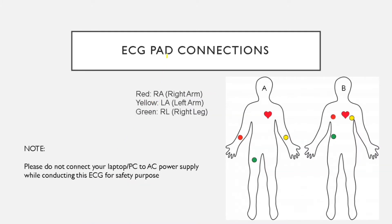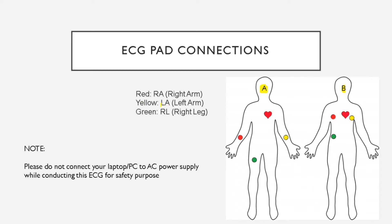Now we will learn where to connect the ECG pads in our body. You can connect in two configurations, either configuration A or configuration B. The red pin represents the right arm, the yellow pin represents the left arm, and the green pin represents the right leg. You have to follow these color conventions.